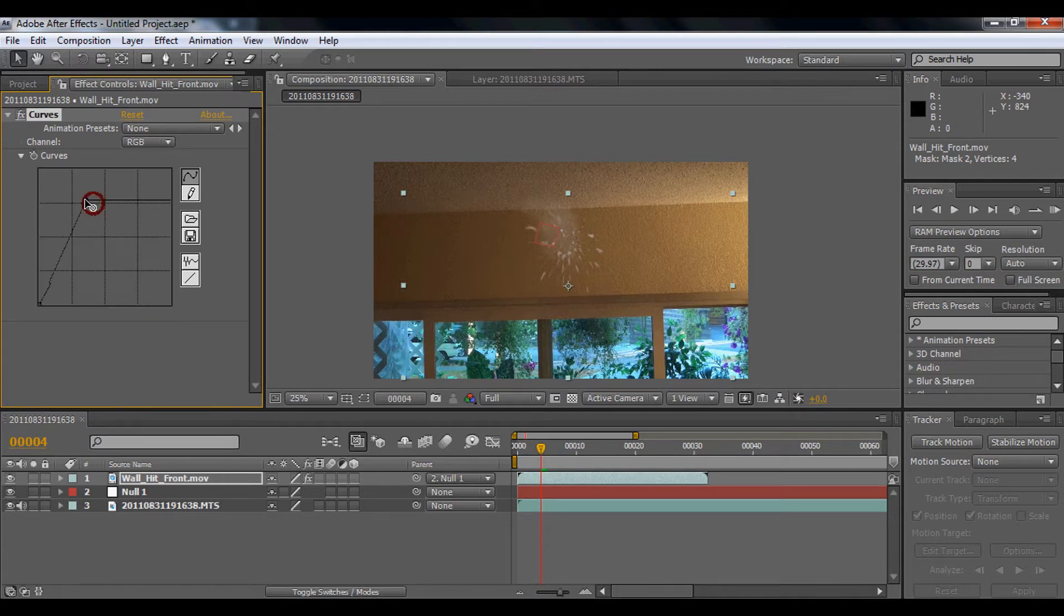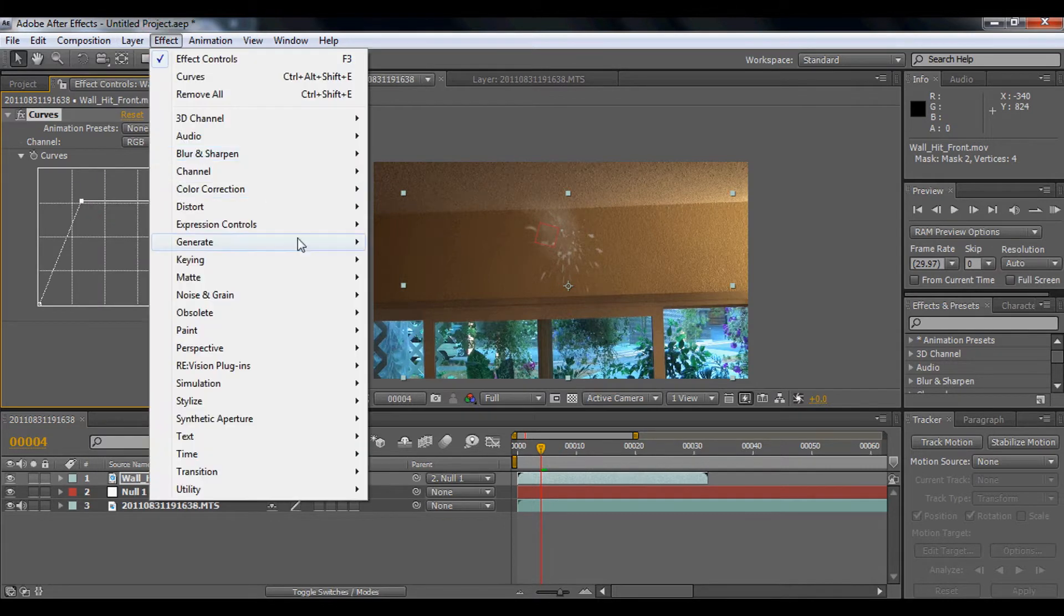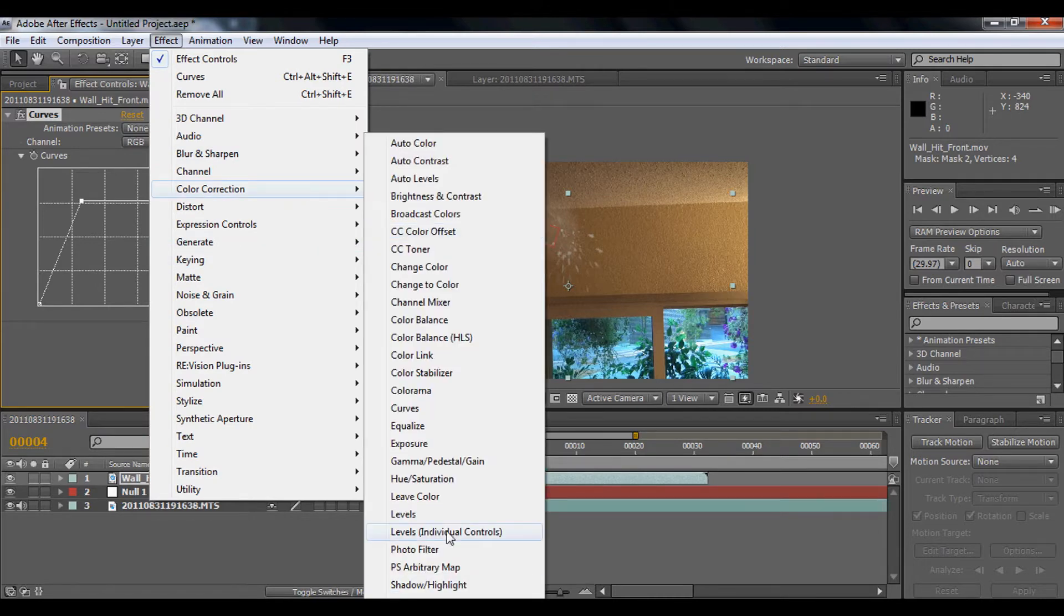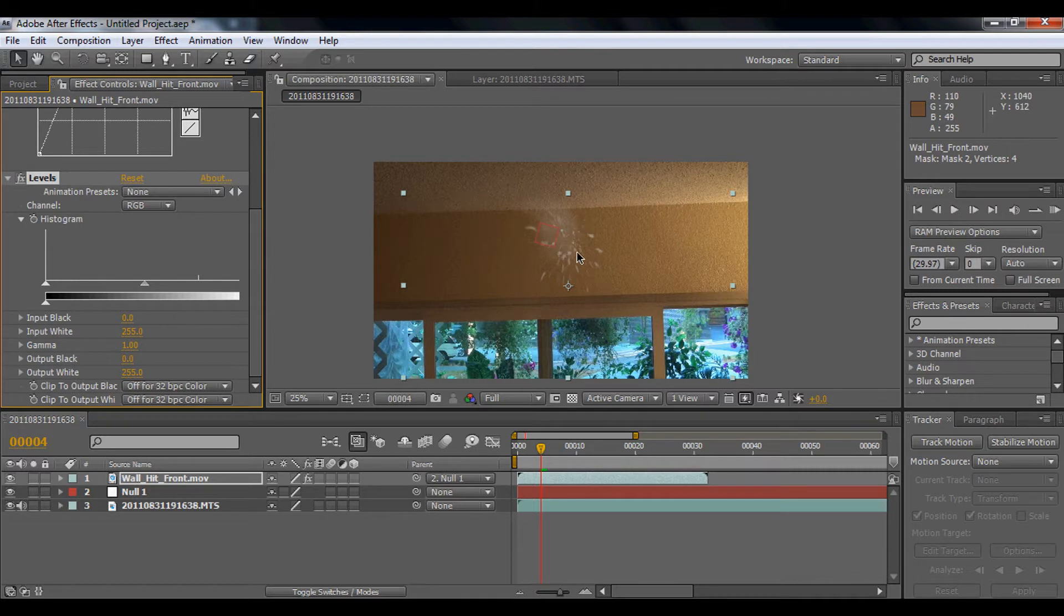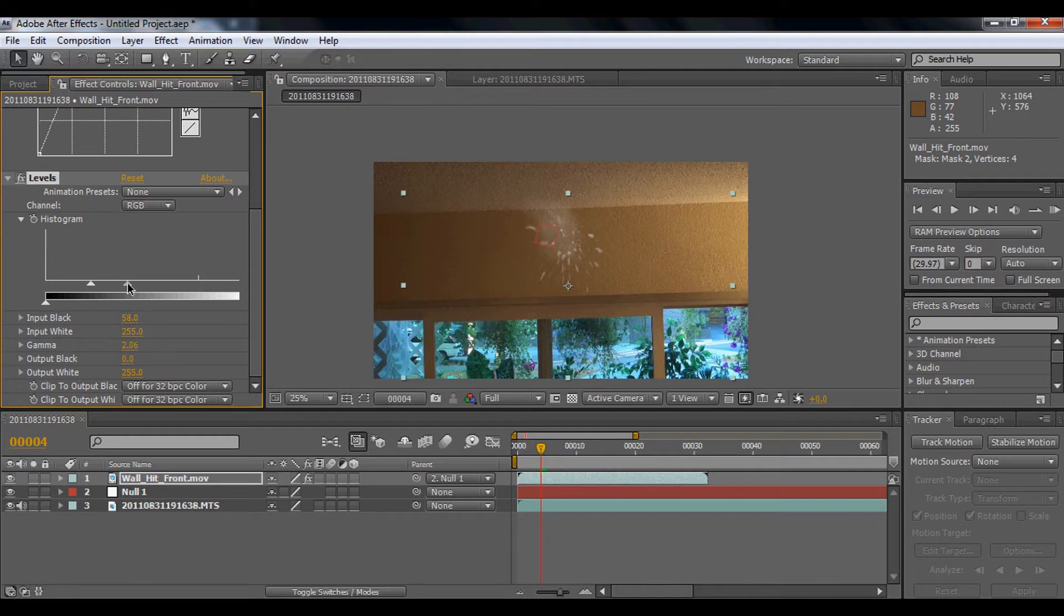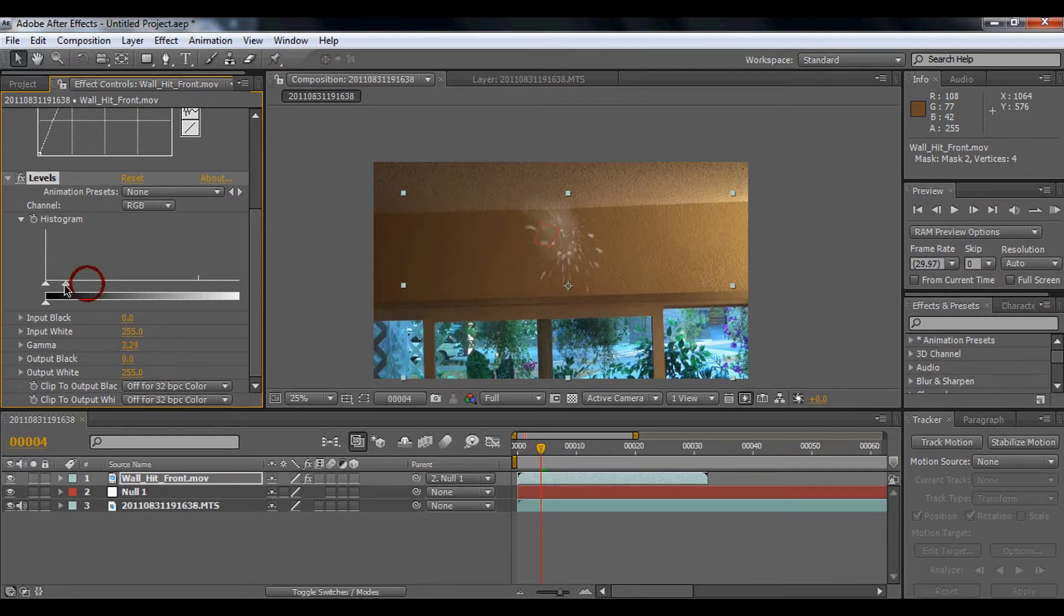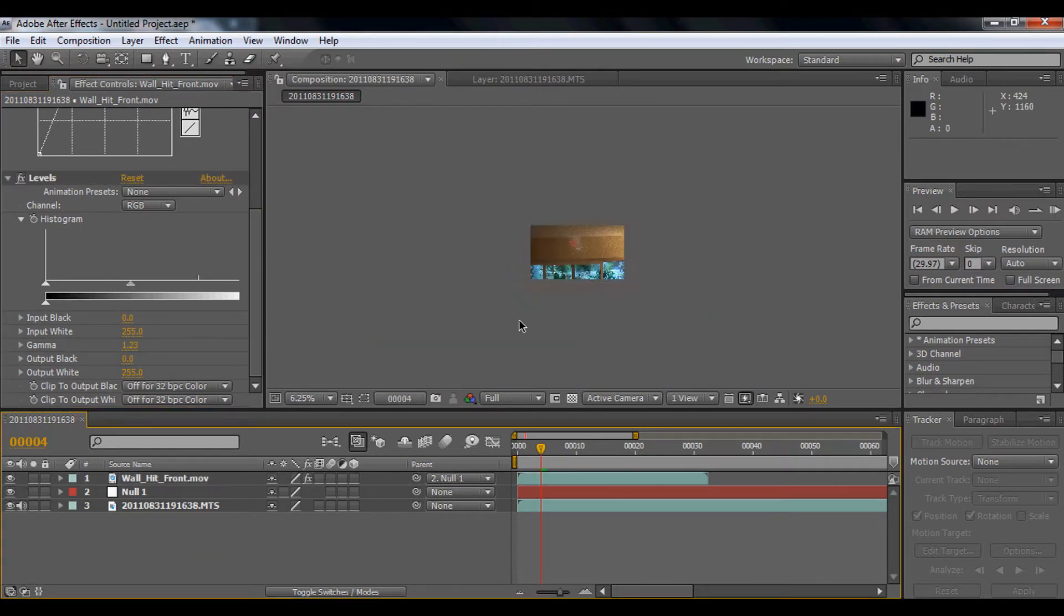Also, we're going to use Effect > Color Correction > Levels because there's a light right here and it should be a bit bright. So we're just going to play around with this a bit.